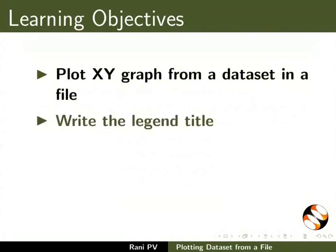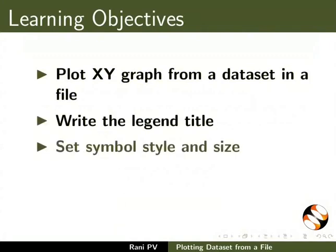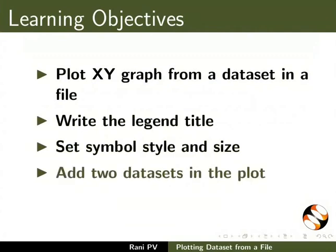Write the legend title, set symbol style and size, add two data sets in the plot.